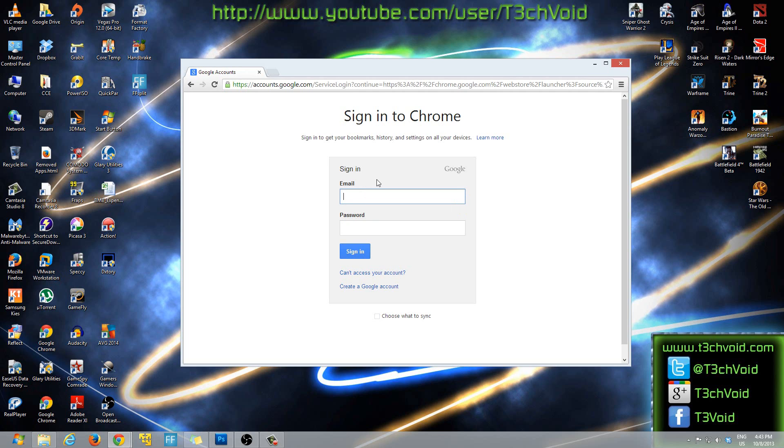Whatever it is, you'll enter your email here. So for me it's going to be tech23void, that's my Google email that I made in a previous video. You guys would have seen the video how to make a Gmail account.